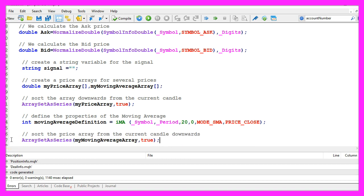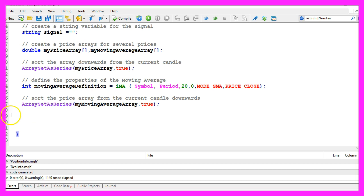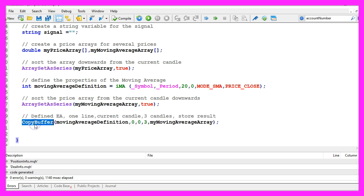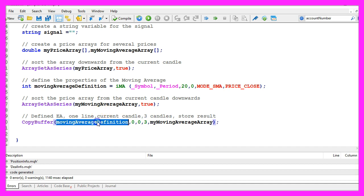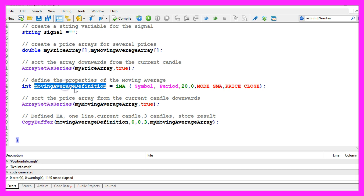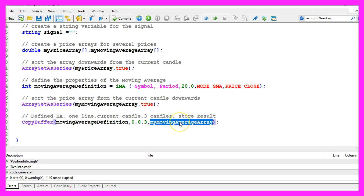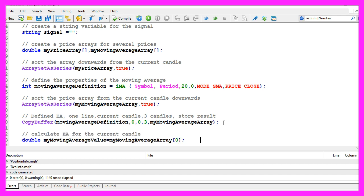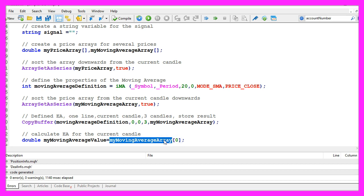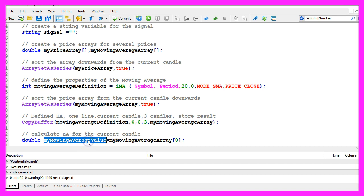Let's also sort this one from the current candle downwards. And now we use copy buffer to copy the values for three candles according to the moving average definition that we have created here and store it in the array. To calculate the current simple moving average value, we just need to look into candle zero of the moving average array, and that value will be assigned to a variable called my moving average value.